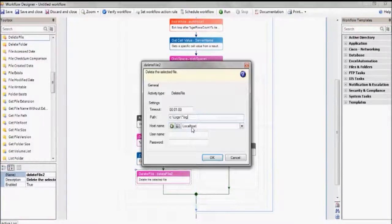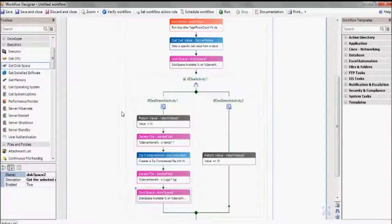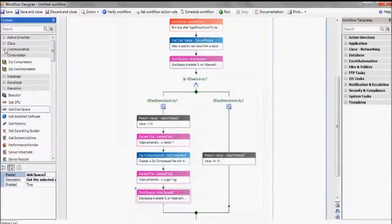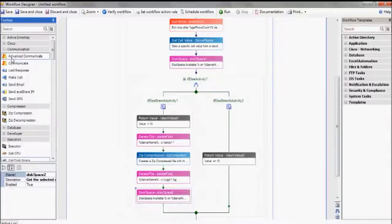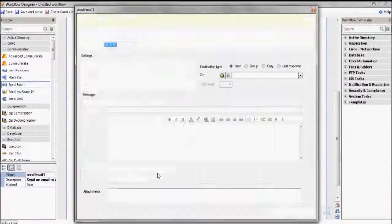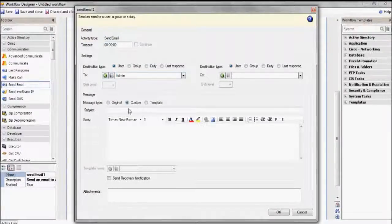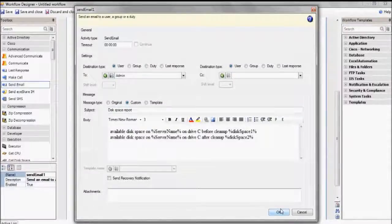Now that it's done, let's recheck the available space to make sure it was effective. We'll take that data, and for our last step, we'll send an email to the admin that provides the available space before and after the cleanup. You'll notice that here again we can customize the message to say whatever we want, but we'll use those variables from within the workflow to provide the specific data that the admin wants to see.